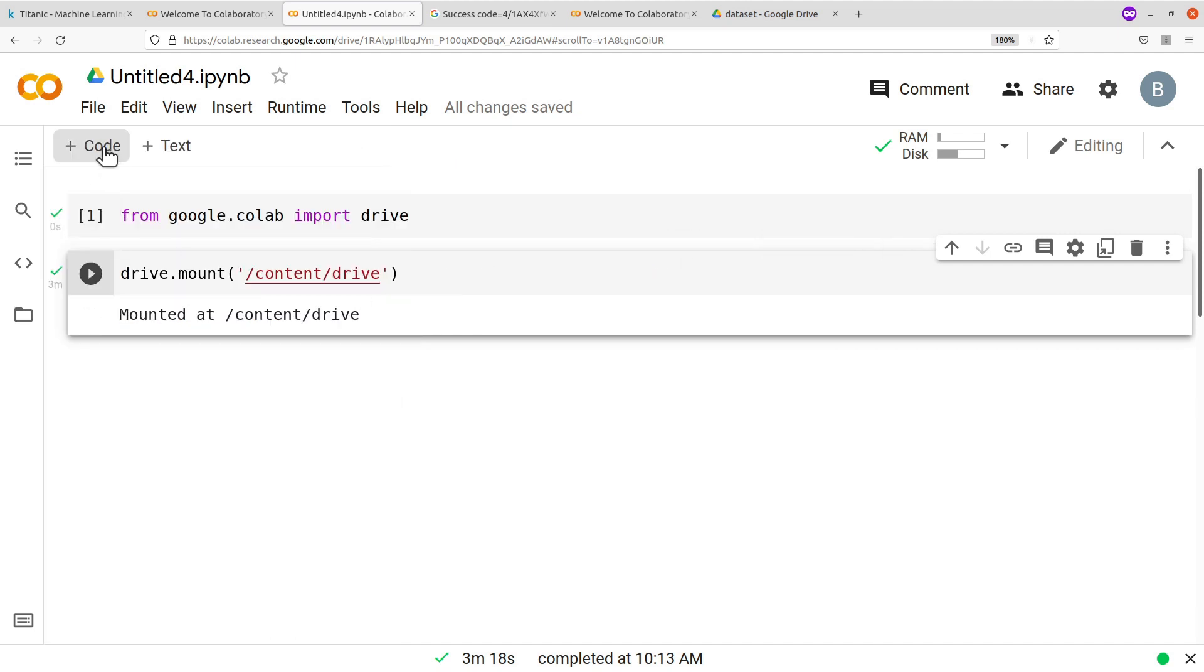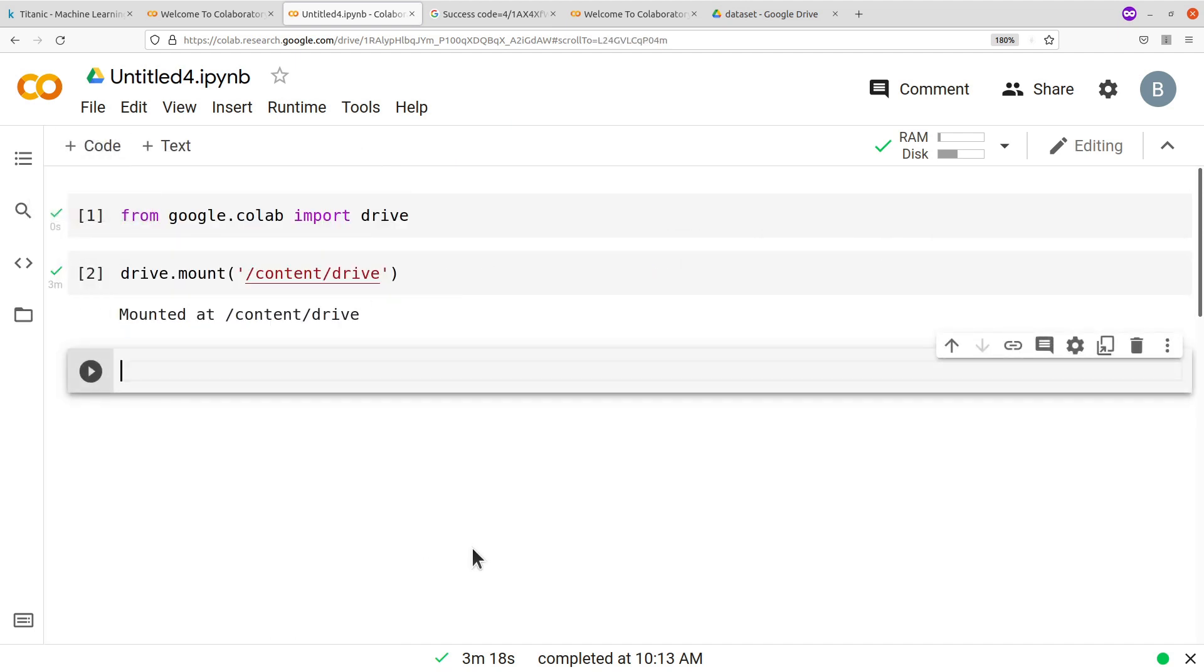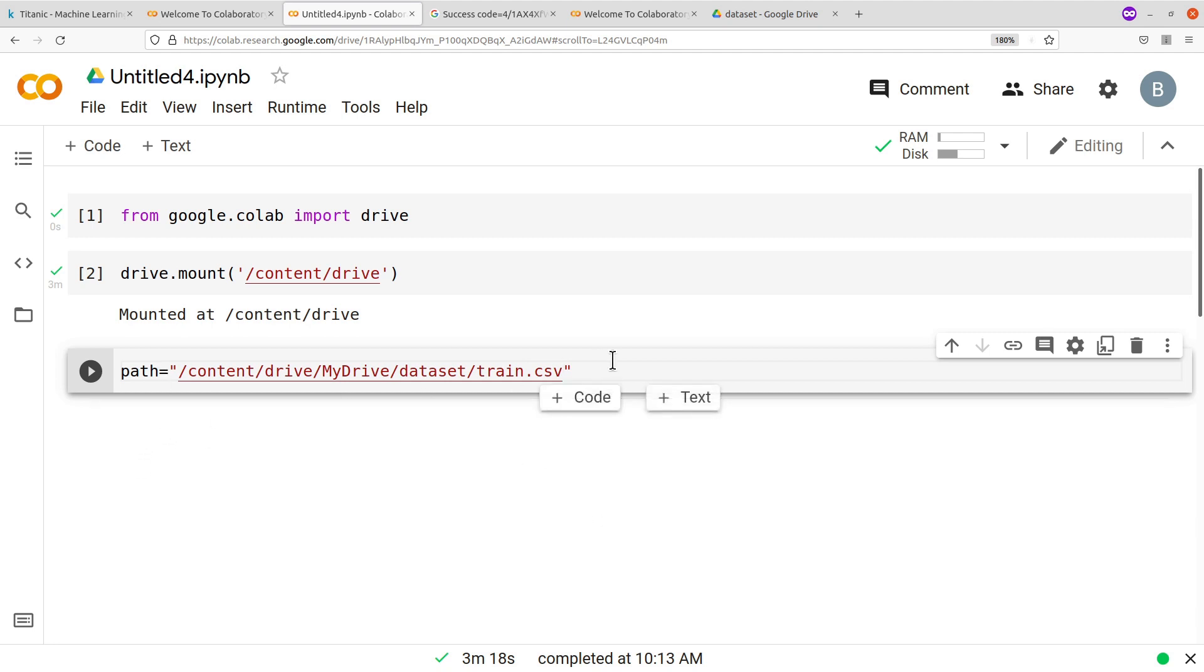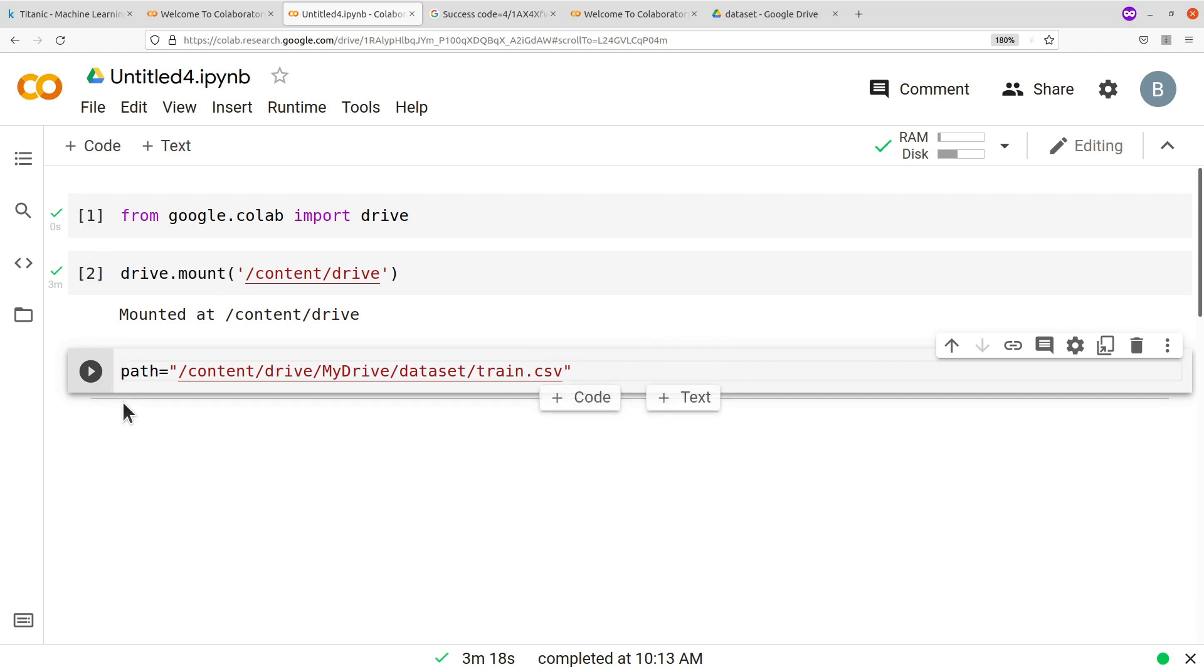So you copy the path and then now you can use that path to read the CSV file. So let's close this. You have the path. So let's open a new code. So let's define the path. Because you paste it, it should be a string format, so let's put it in quotes. This is the path. So you have defined that variable. Let's run that code.